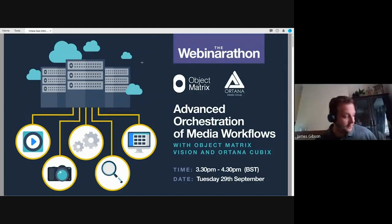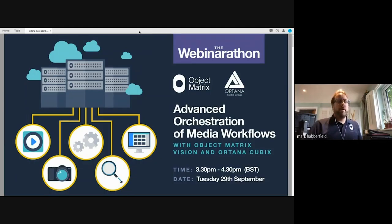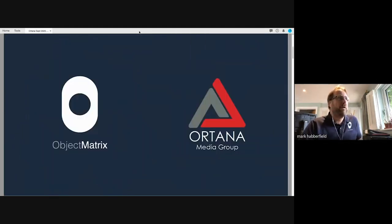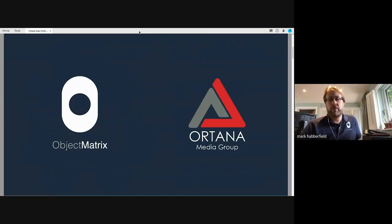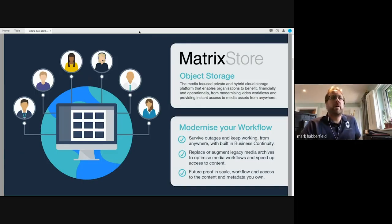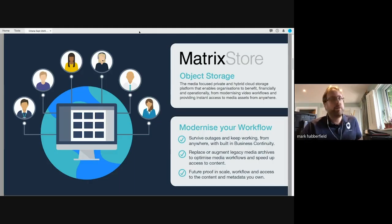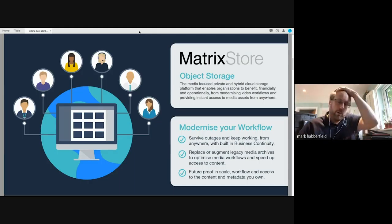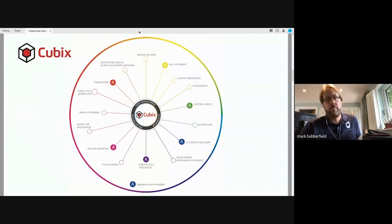Unlike your typical webinar, we're not going to do a deep dive into who we are. Object Matrix is a company in Wales doing a lot for object storage in media workflows, and Autana Media Group working out of London, helping with media management and media orchestration. The products — MatrixStore is that media-focused object storage, the private and hybrid cloud platform built for media workflows. For every dollar you spend on MatrixStore, you should be earning two dollars back in your creative workspaces or saving time with automation.